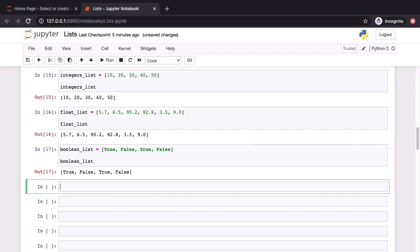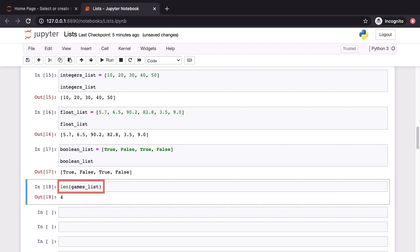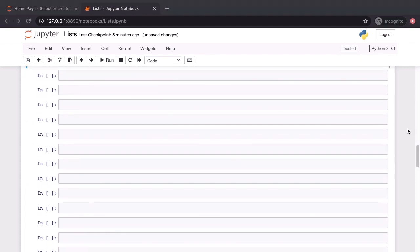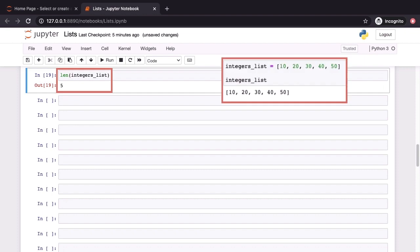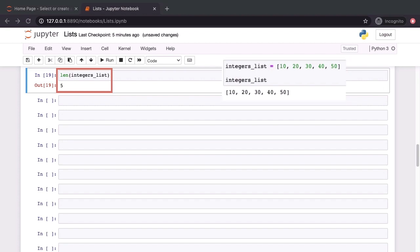To get the number of elements in a list, we simply invoke the len function on it. This is a built-in function which can work with pretty much any sequential data type. Here, when we invoke len on the games list, the value printed out to screen is 4. In similar fashion, if we invoke len on the integers list, the value that's going to be printed out to screen is 5 because of course, that list had 5 elements.